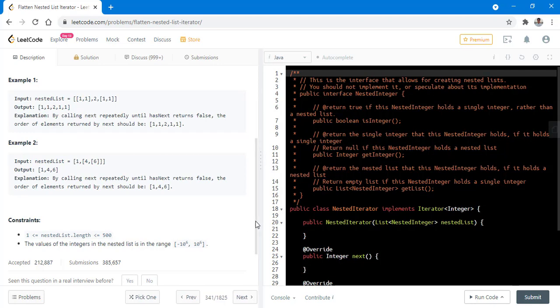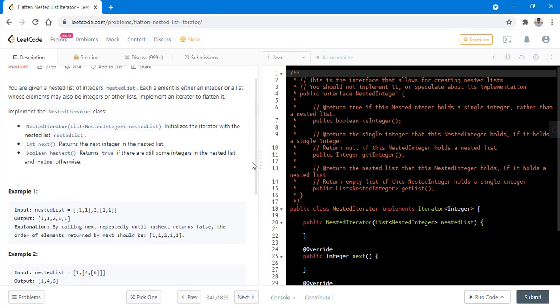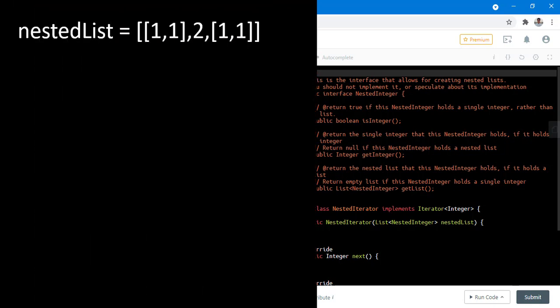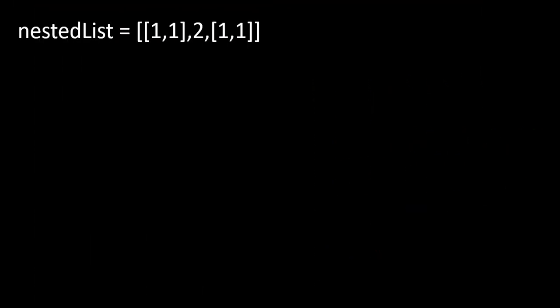Now we will see what this question is about and we will try to visualize this nested list first and then we will discuss how we can solve it. Taking the first example, we have this as a nested list but in this text format, it is difficult to visualize a nested list. So, let's draw this nested list first.